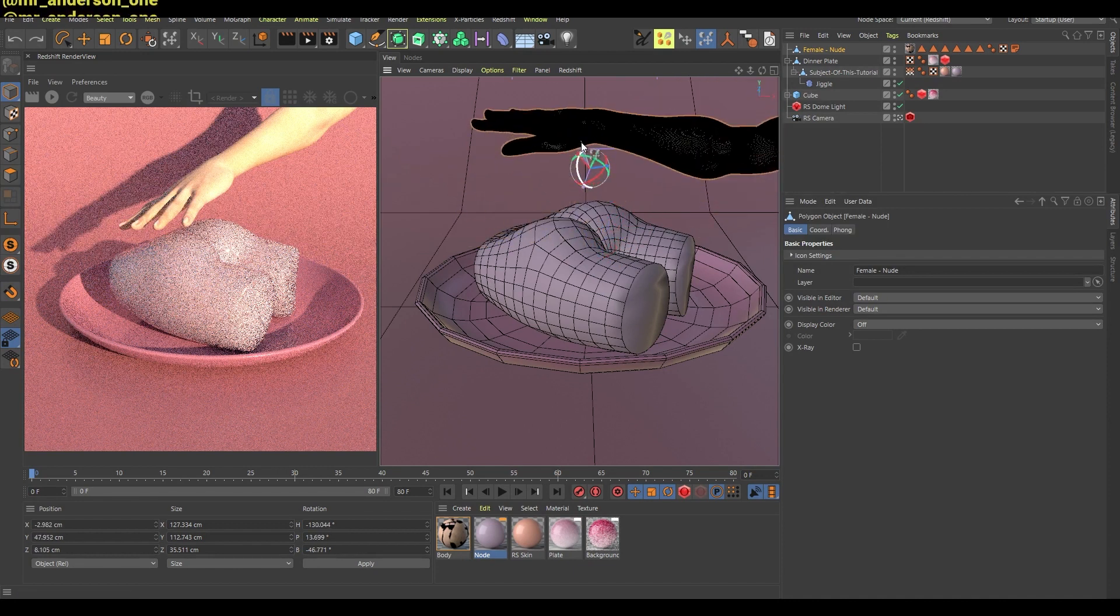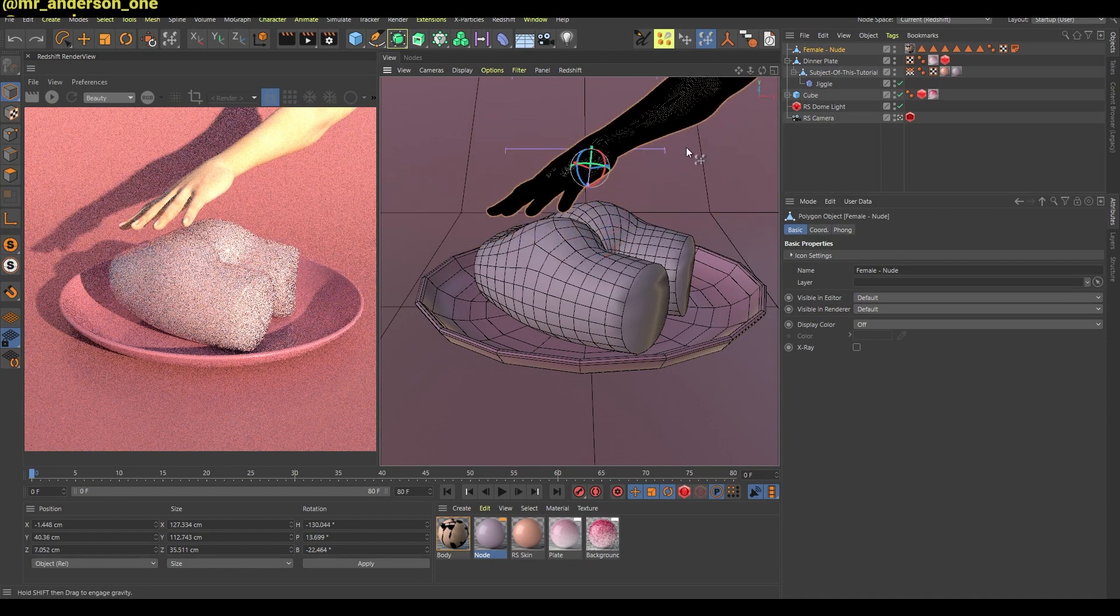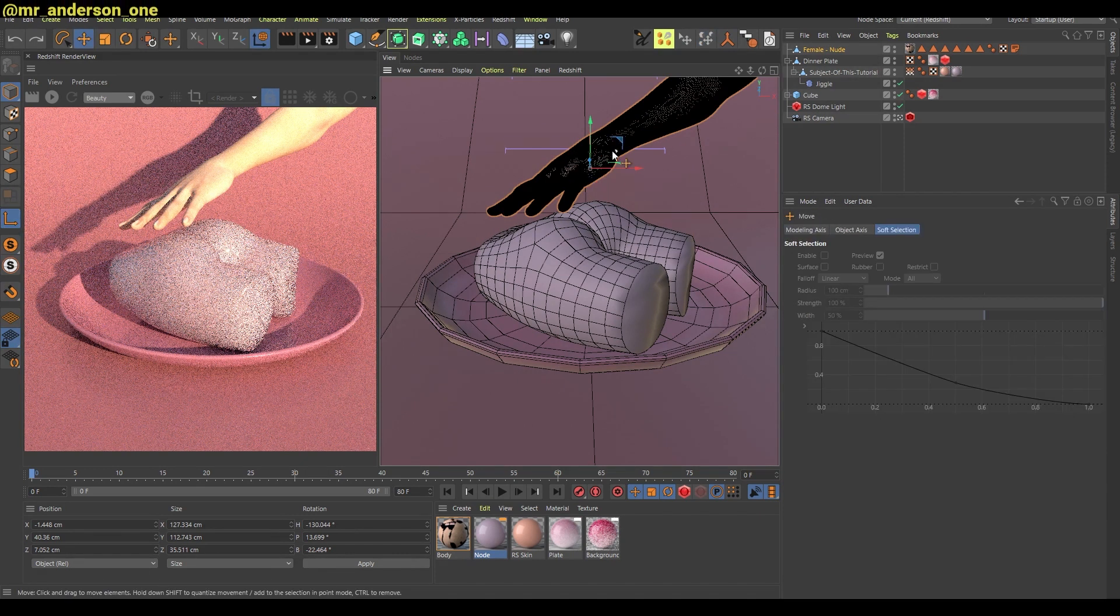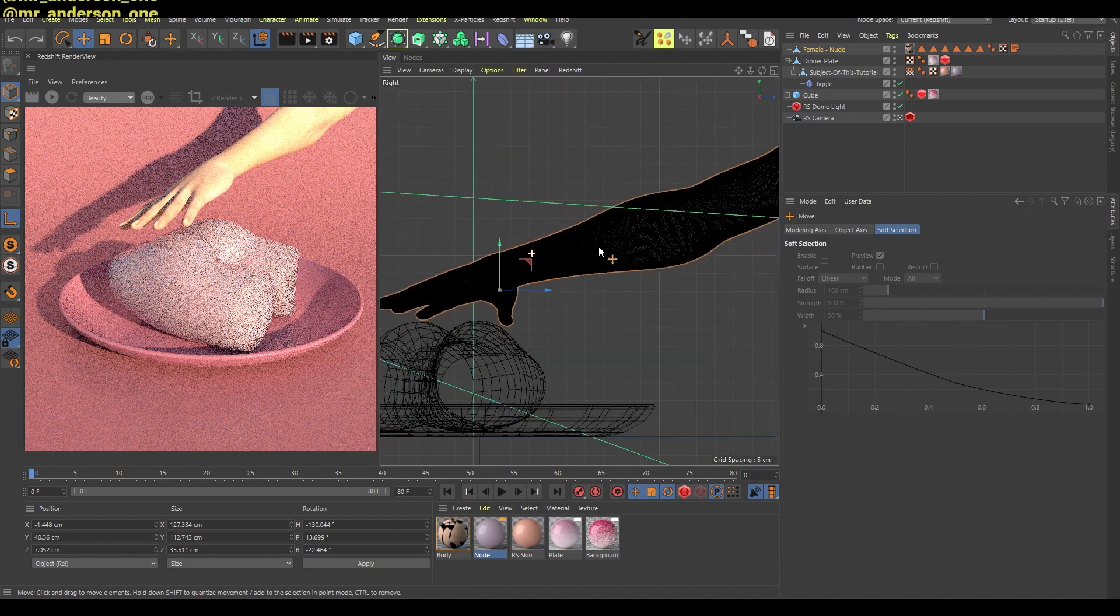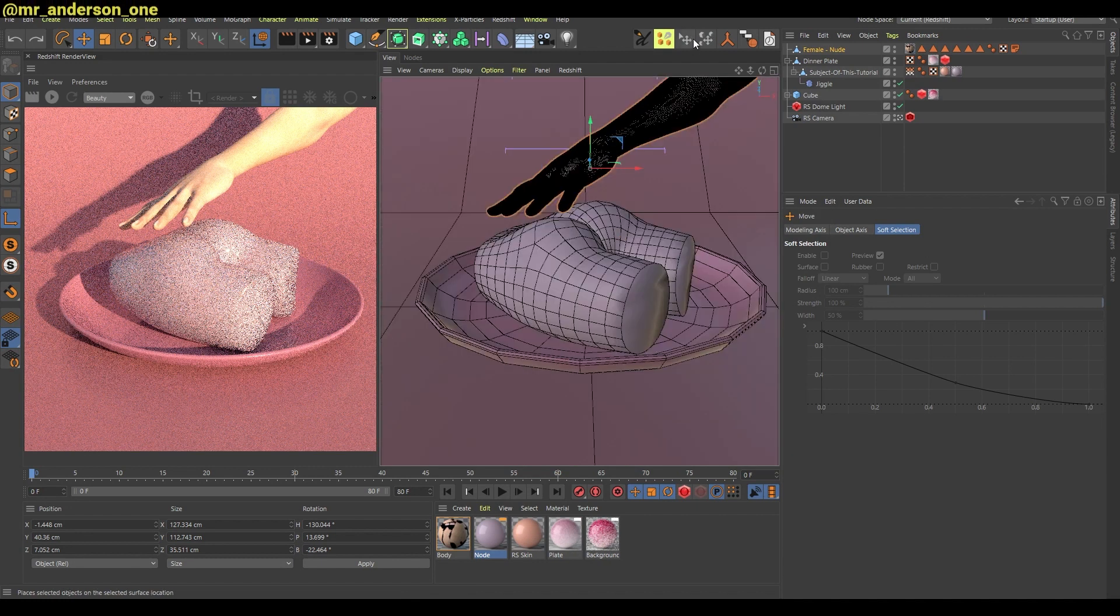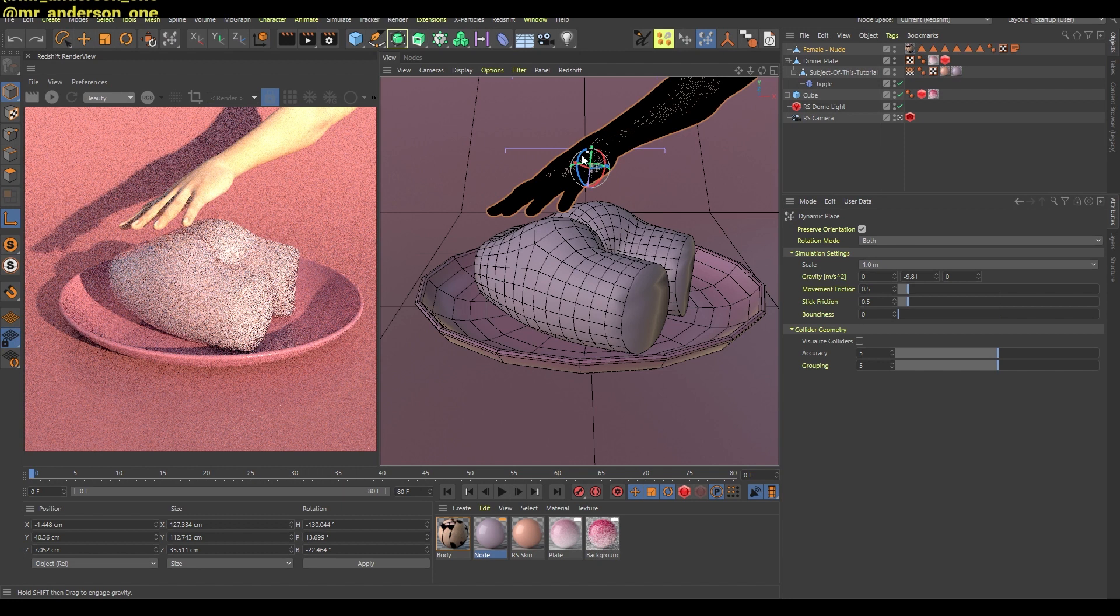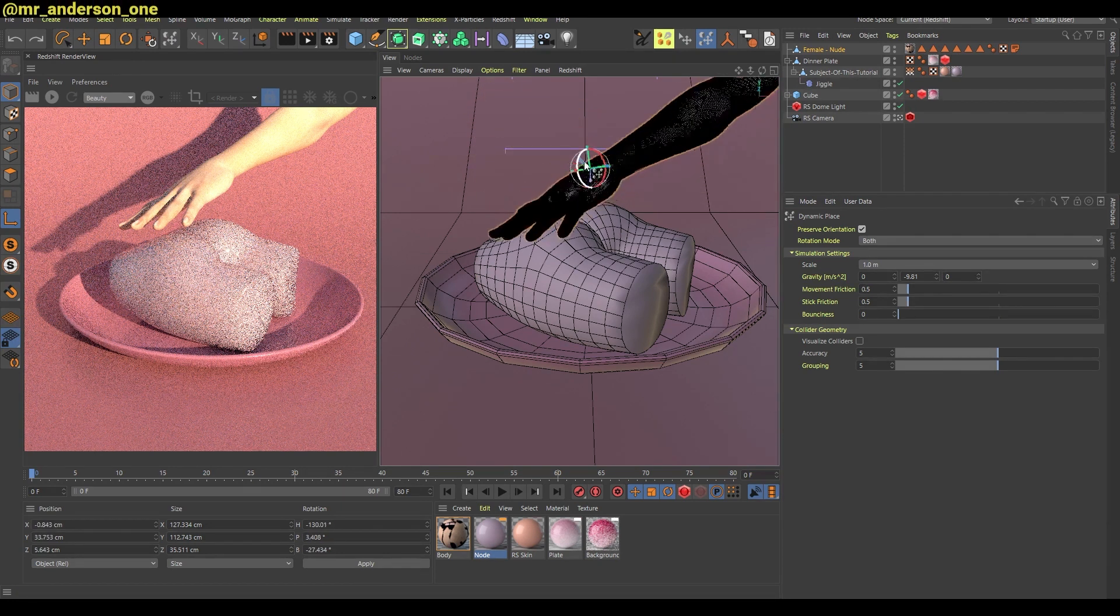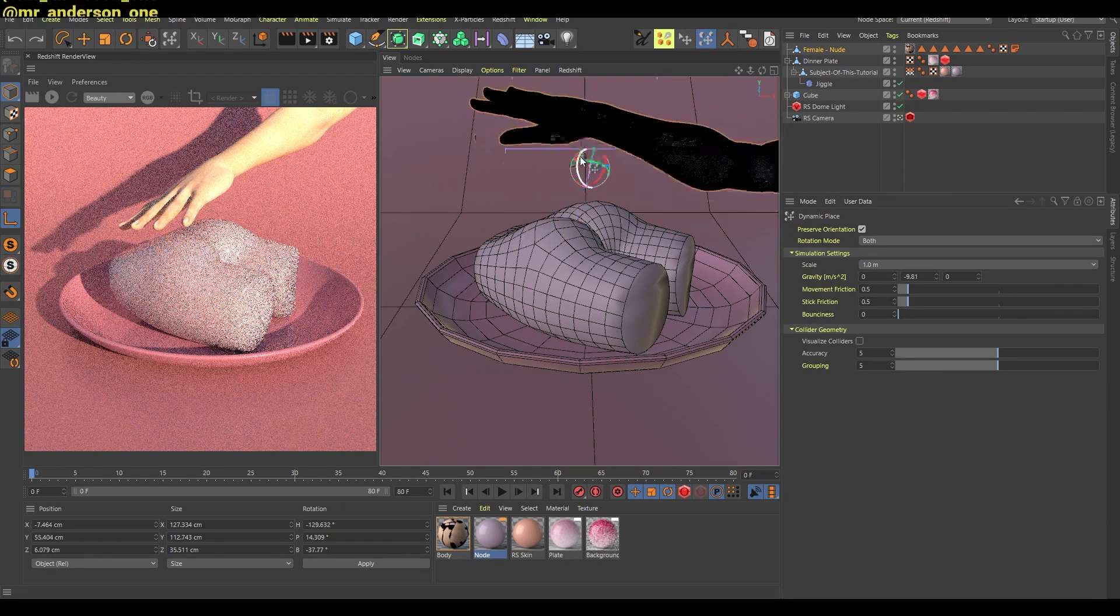If you change this axis for this hand to be somewhere here, you can see that if you move this like this, it will create this very natural motion.